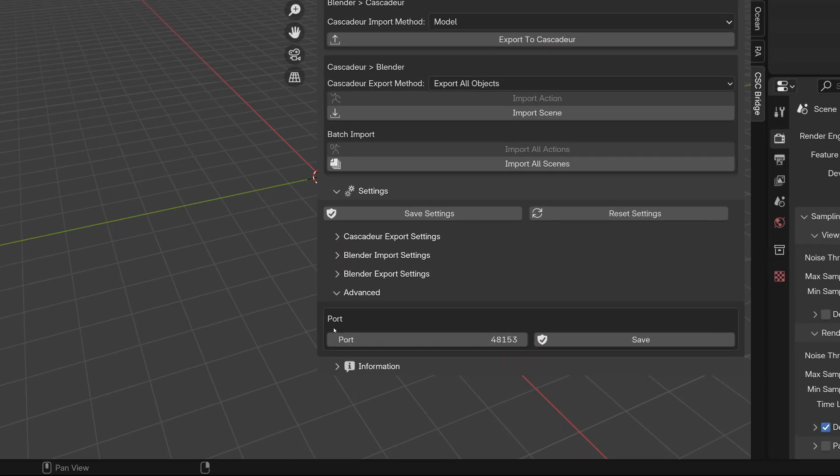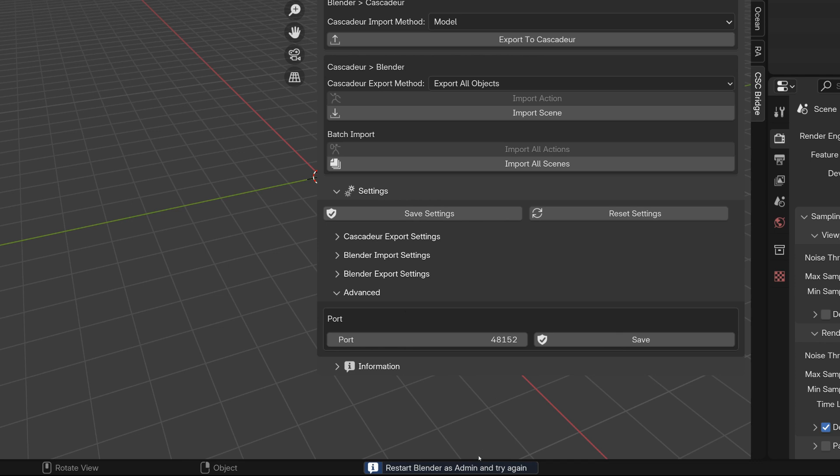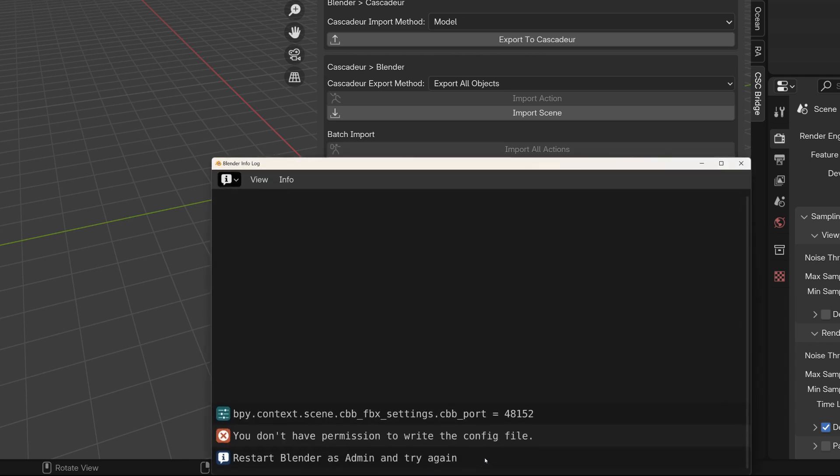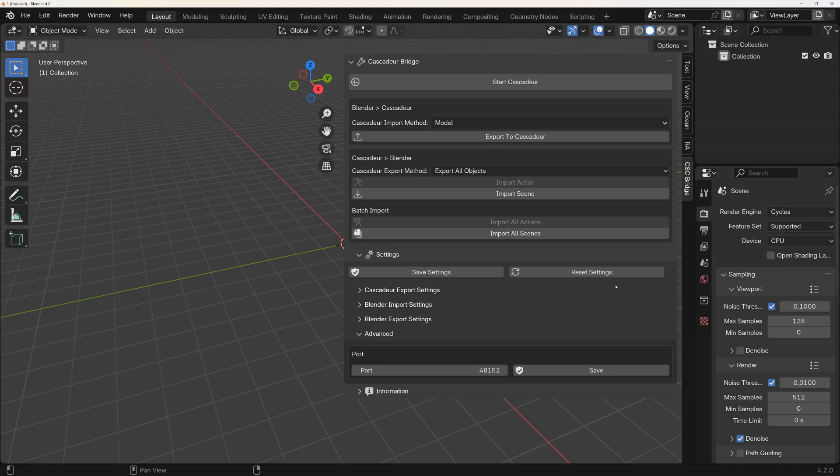And since this port number is used both by Cascader and Blender, it needs to change for both sides. This means you will probably need elevated rights to save these changes. That's why this option has a separate save button.